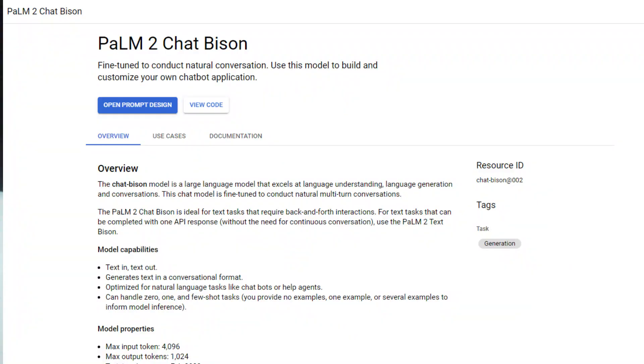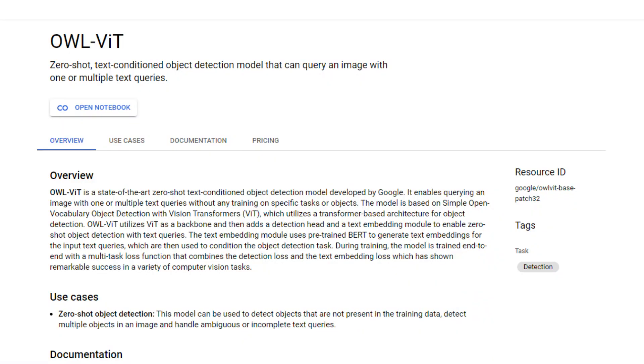Now you know which model cards are available to you. I'm going to show you two scenarios: one where there's a foundation model already set up in a beautiful interface, and one where you go into the Colab environment and step through the code. Both are really simple to use.